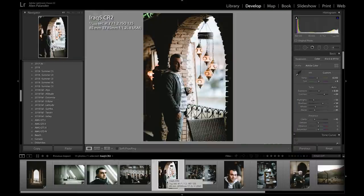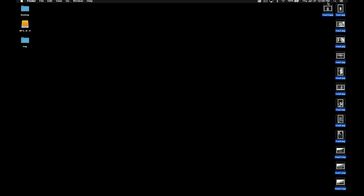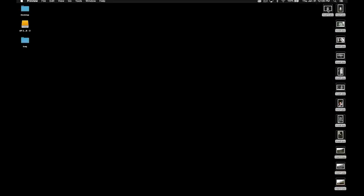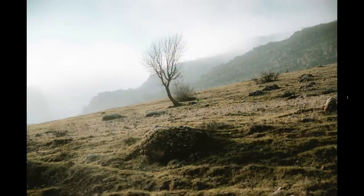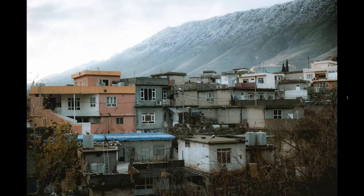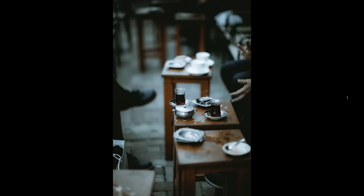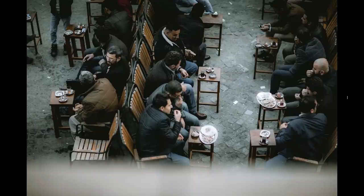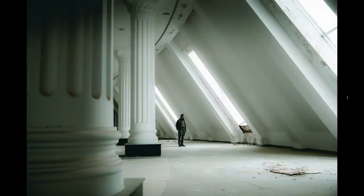Now that the photos have been exported, let's take a look at them. Very nice — I'm very happy with the way they look. If I want to go further I'd probably throw in more grain to give them a nice old look, considering the age of the locations I was visiting and Iraq as a country.